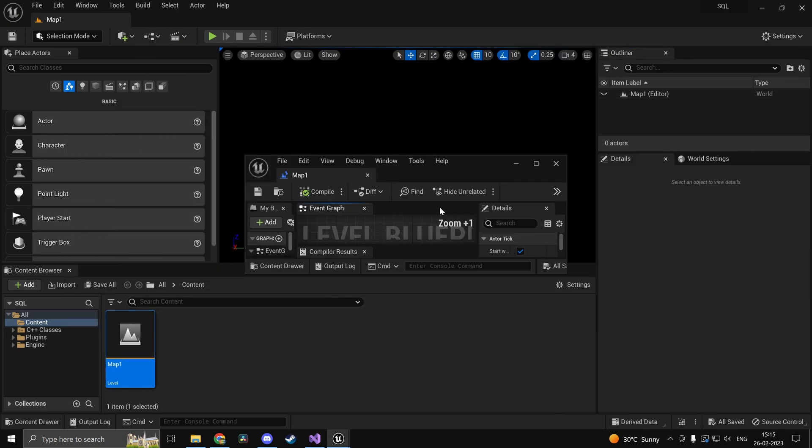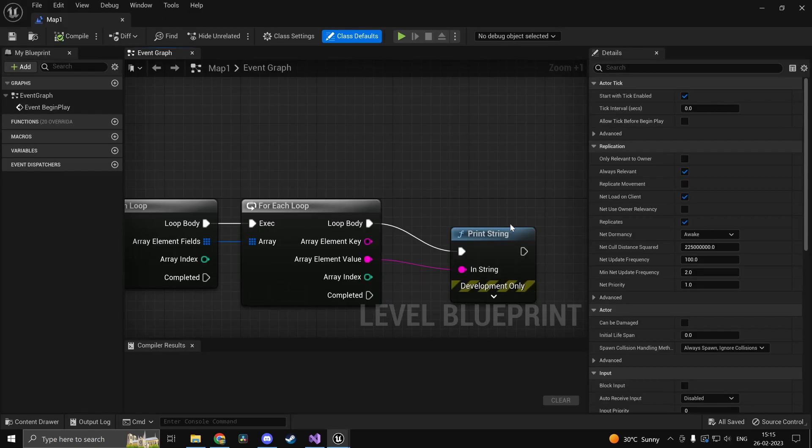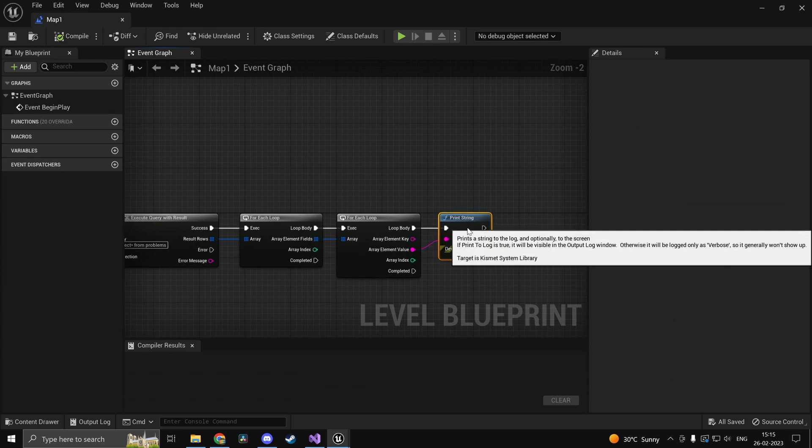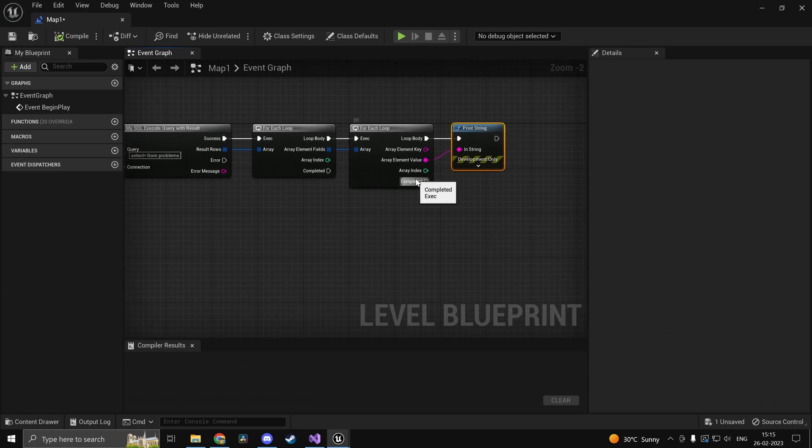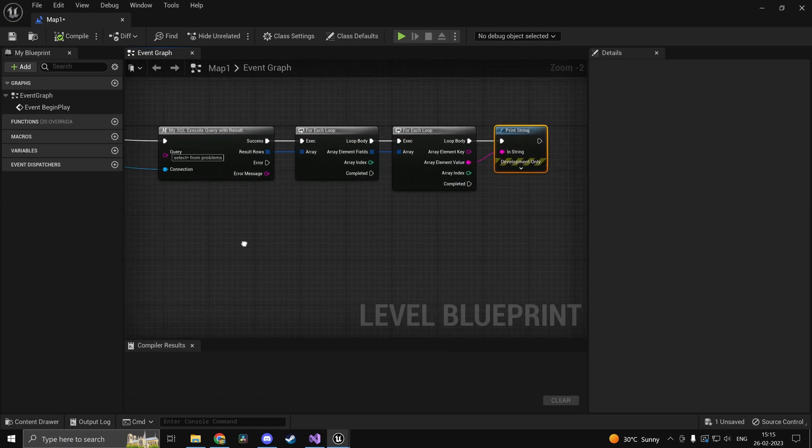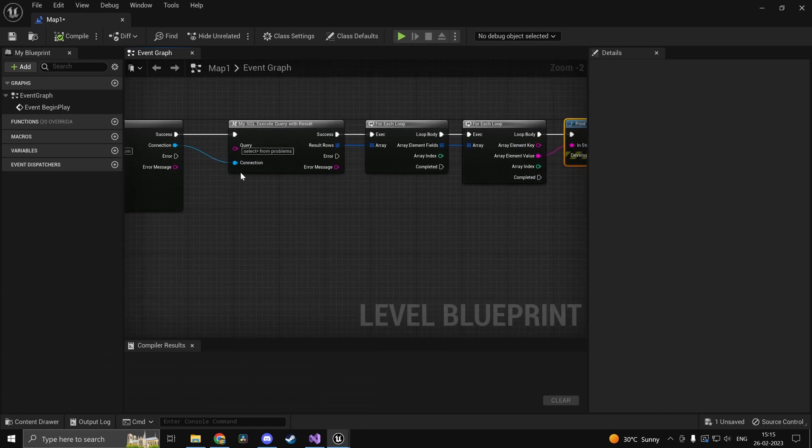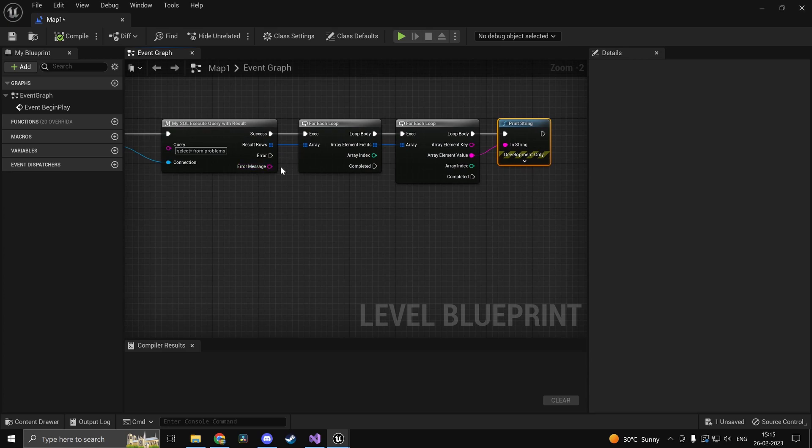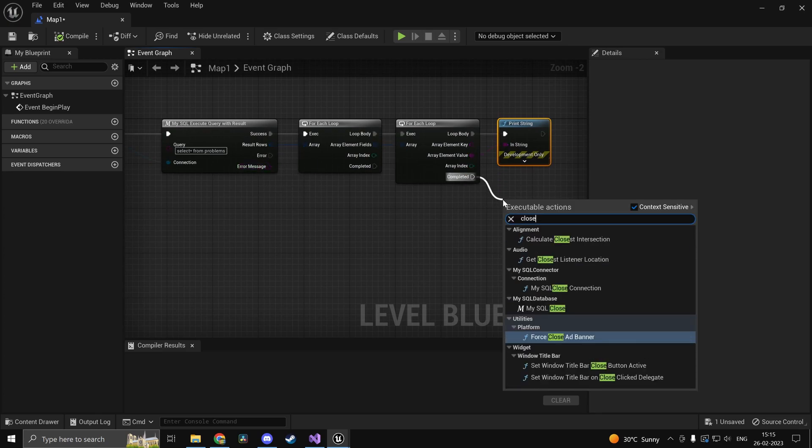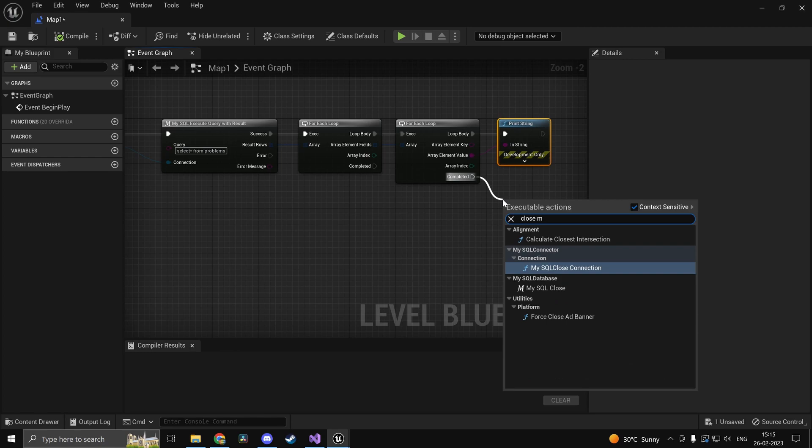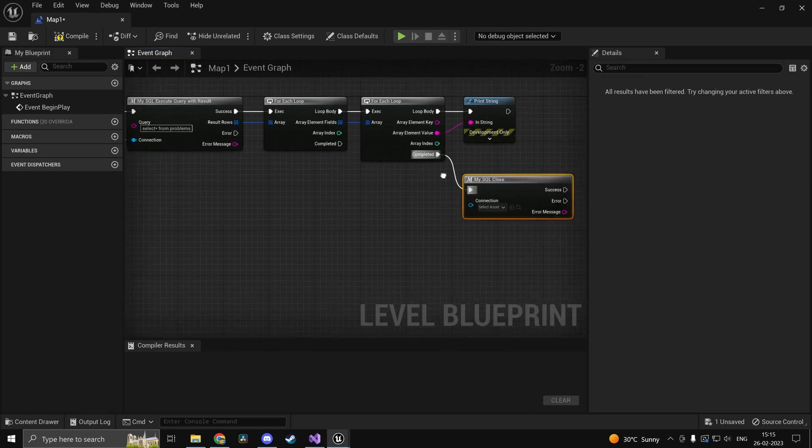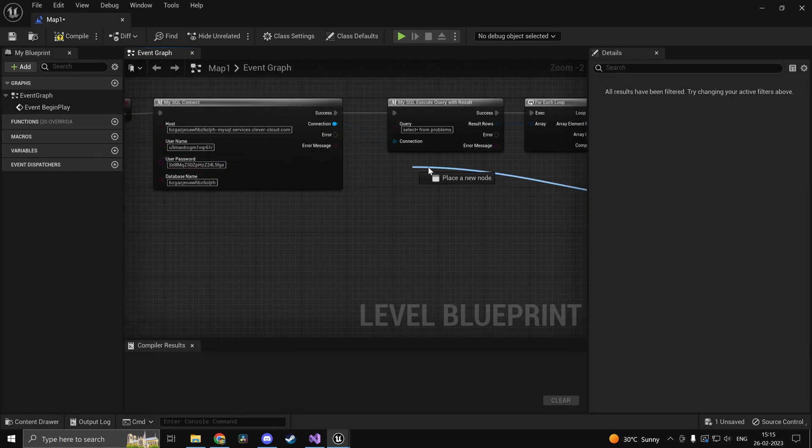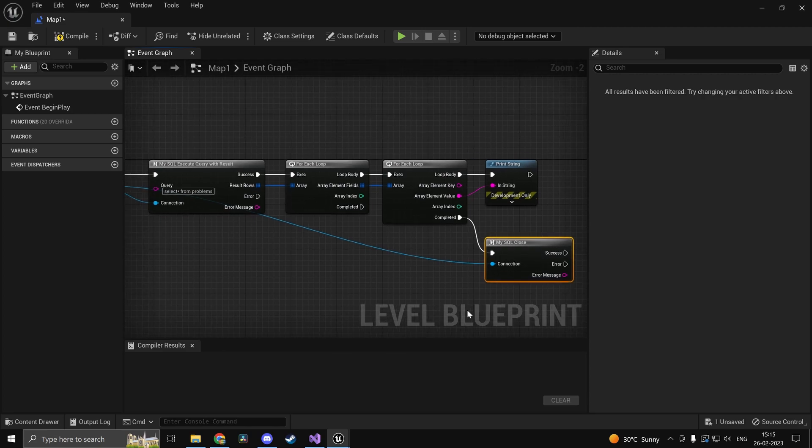And once you're actually done with it it's always a good practice to close your connection. So now what you do is once the query is done executing you can go ahead and close your connection. So close MySQL connect close. So plug that into the connection object.